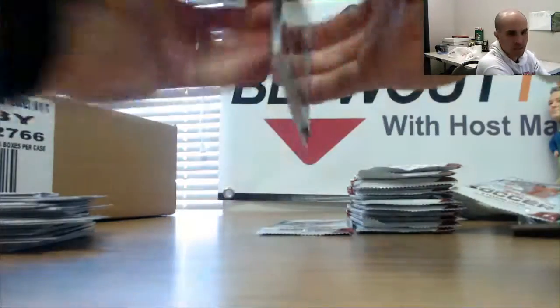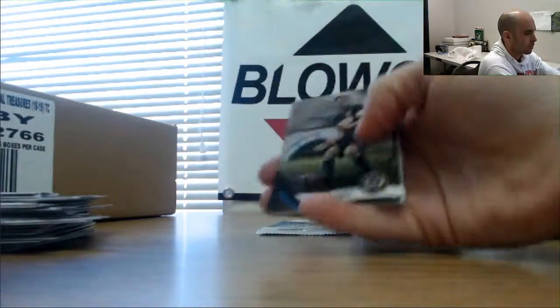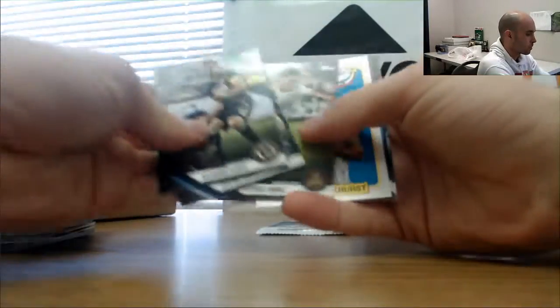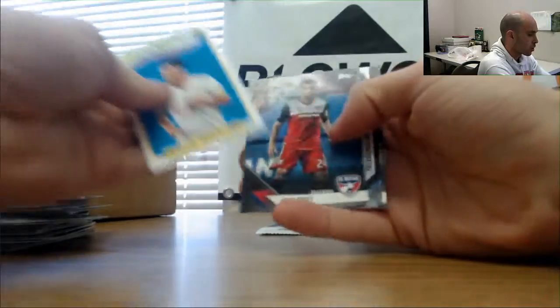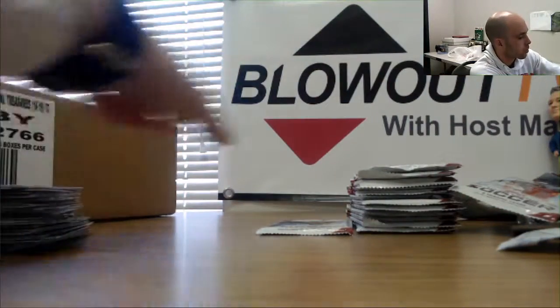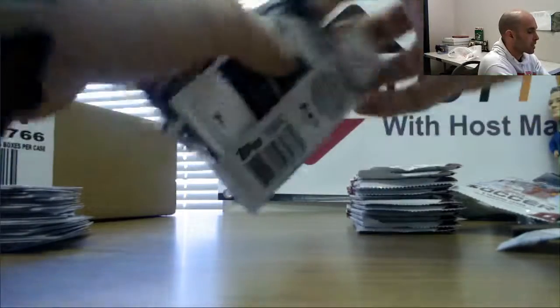Schweinsteiger base. Parkhurst all-stars. Jozy Altidore base. U.S. men's national team.